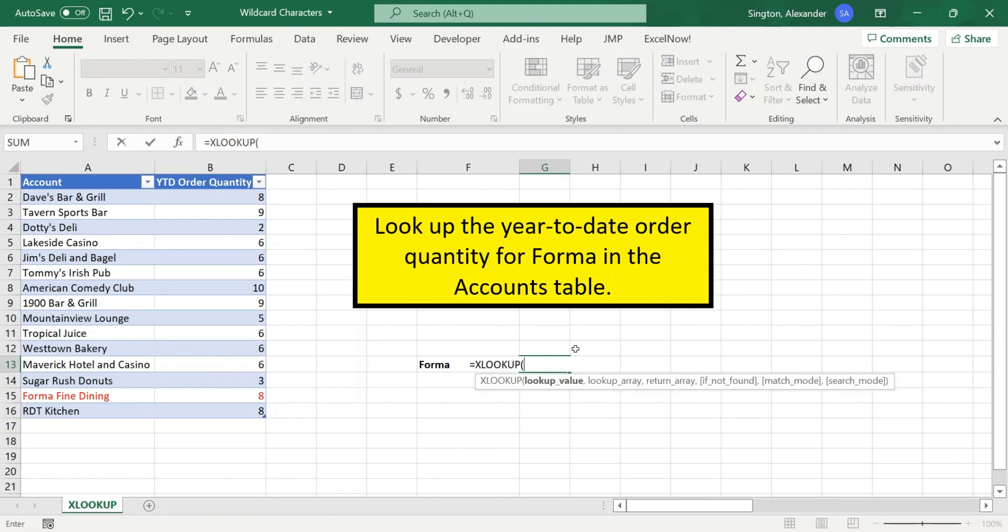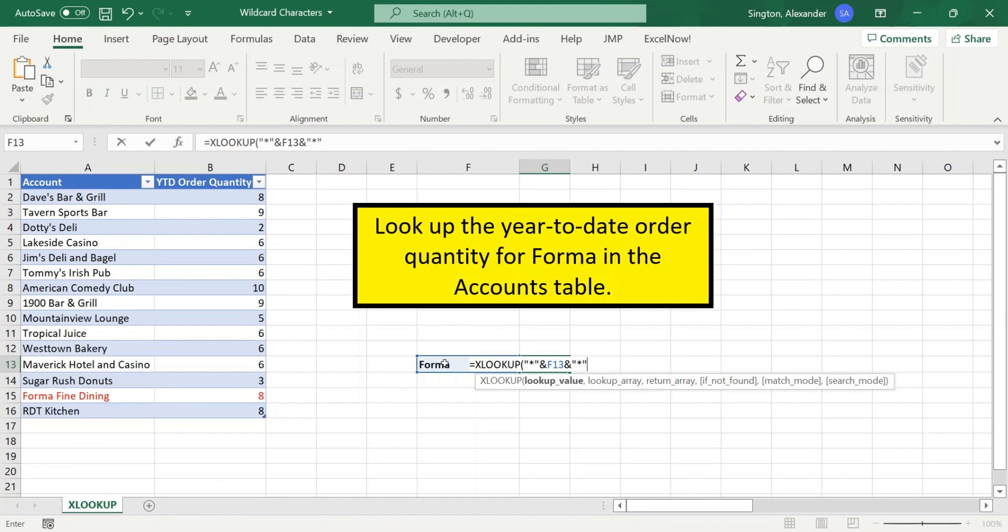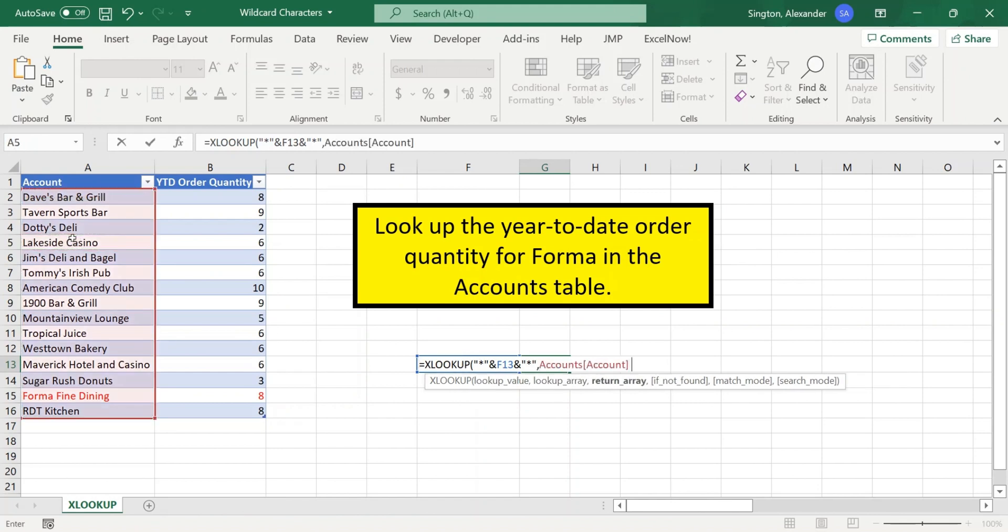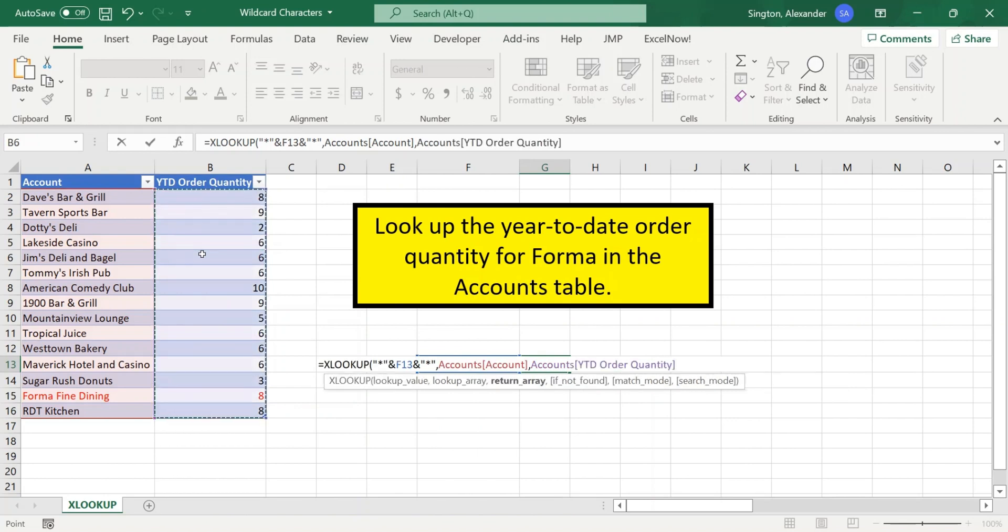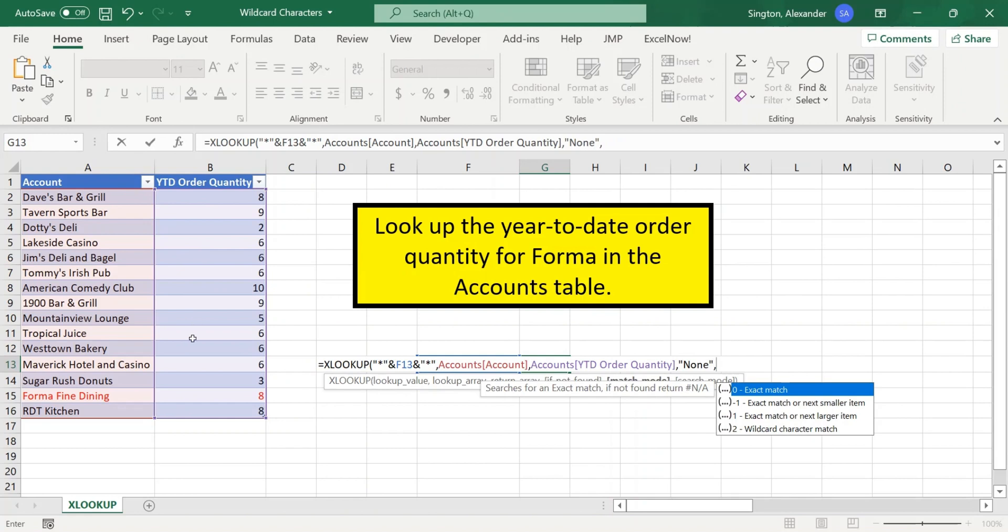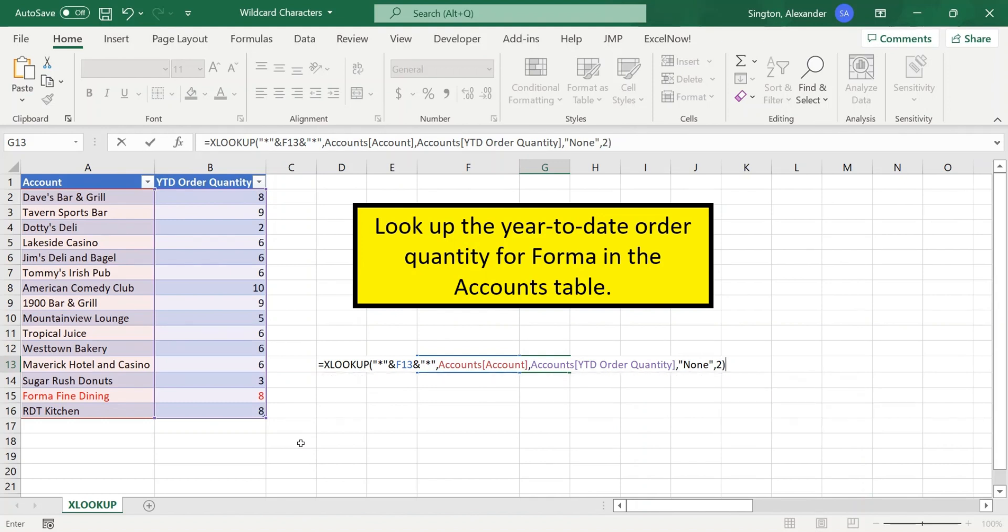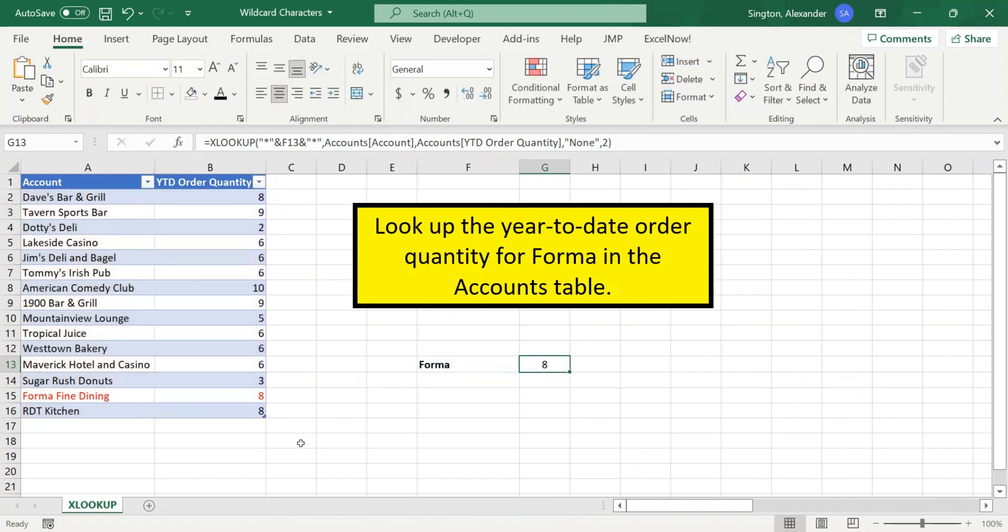And for the lookup value, here's where we're going to use our wildcard characters. So let's concatenate our asterisk to our forma text cell, followed by another asterisk. Our lookup array will be the account column. And our return array will be the order quantity column. If not found, let's return none. And for the match mode, you need to select two for a wildcard character match. Otherwise, the default will be an exact match. Close parentheses, hit enter, and we get our answer of eight.